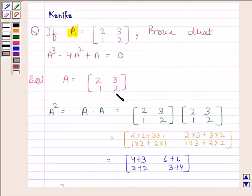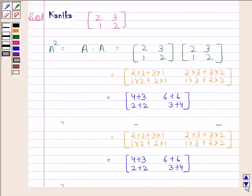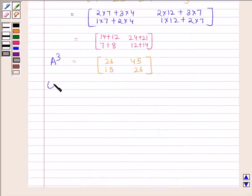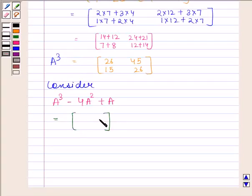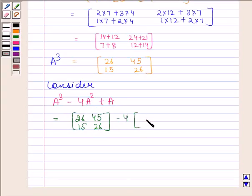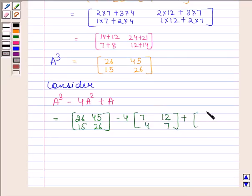We have to prove that A³ minus 4A² plus A is equal to 0, so let's now consider the left hand side, that is A³ minus 4A² plus A. Now A³ is the 2×2 matrix with elements 26, 45, 15, 26; A² is the 2×2 matrix with elements 7, 12, 4, 7; and A is the 2×2 matrix with elements 2, 3, 1, 2.